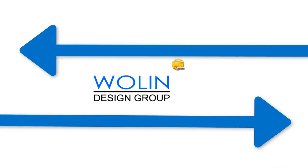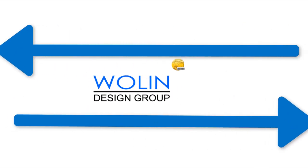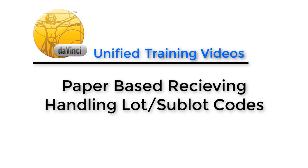Hello everyone, and welcome back to another installment of Wolian Design Group's DaVinci Unified Training Videos.